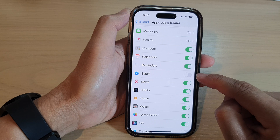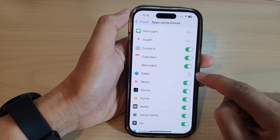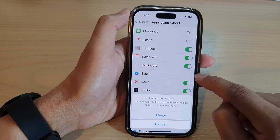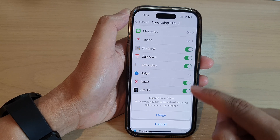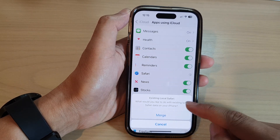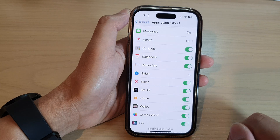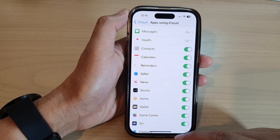If you want to turn on iCloud Sync for Safari, just tap on the toggle button to switch it on. Once you turn it on, you can merge between your local copy and iCloud copy. Tap on the merge button to merge them together.